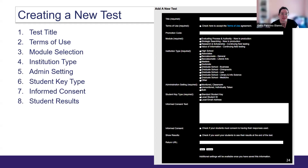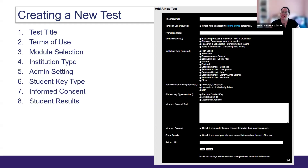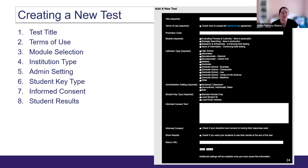You'll want to select your institution type, which corresponds to your Carnegie class and is used for generating benchmarking in the reports. Then you select how you will administer your test — this information is used to determine if there's any difference in performance when the test is administered in a classroom, unsupervised, or both. Each student requires a unique student key for access, and you can choose to keep these anonymous or tie them to student email or IDs.